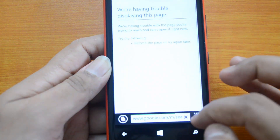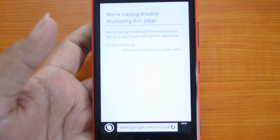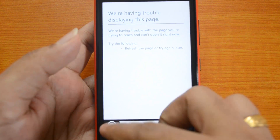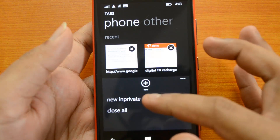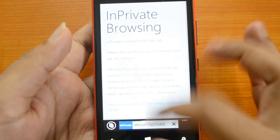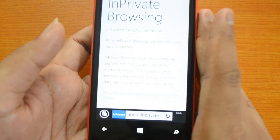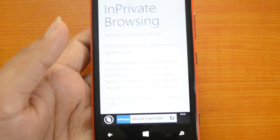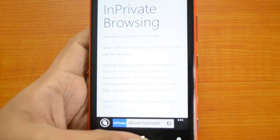If you go to IE 11, you also have the option for InPrivate browsing. Windows Phone 8.1 IE 11 supports InPrivate browsing. If you go to the new tab option, you can see a new InPrivate tab. In this mode, the browsing history won't be tracked on the device.